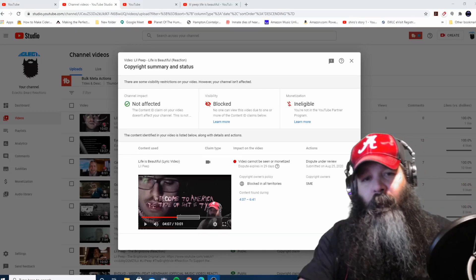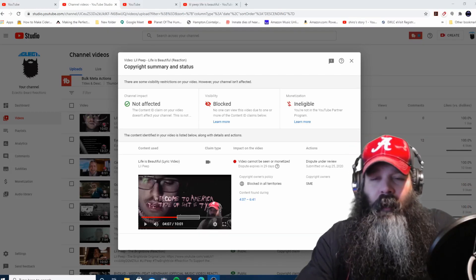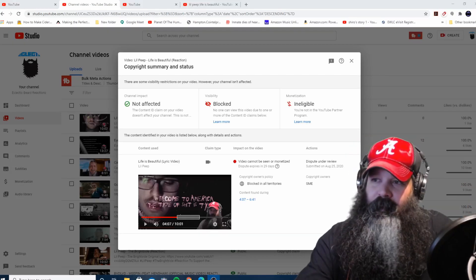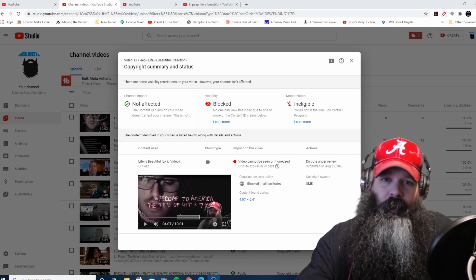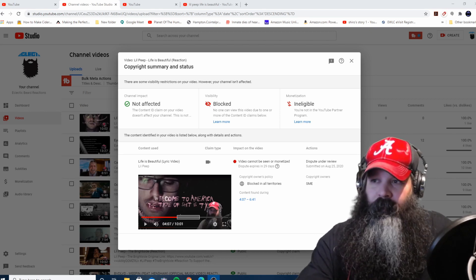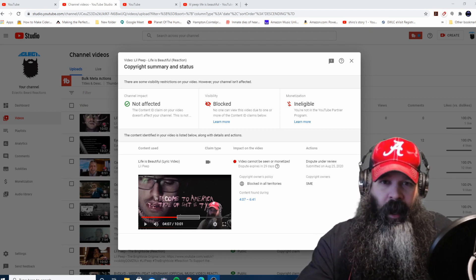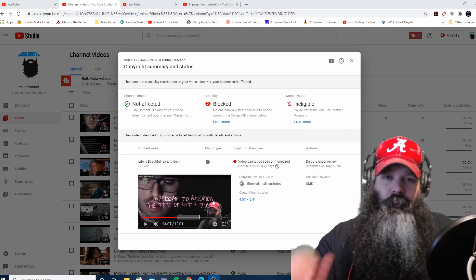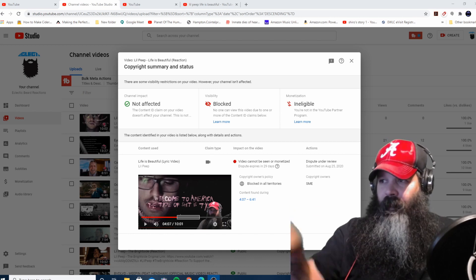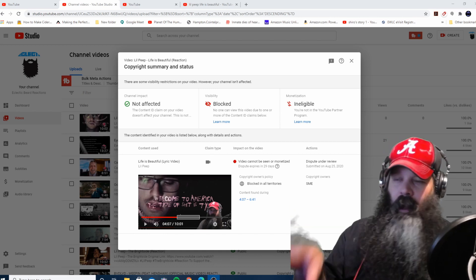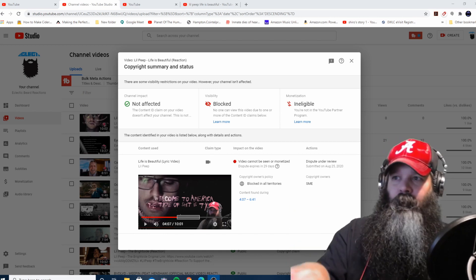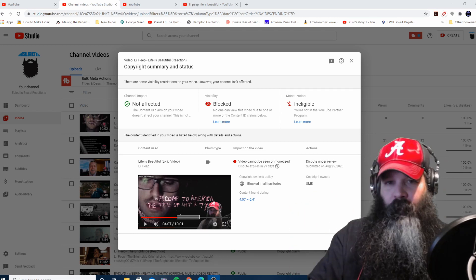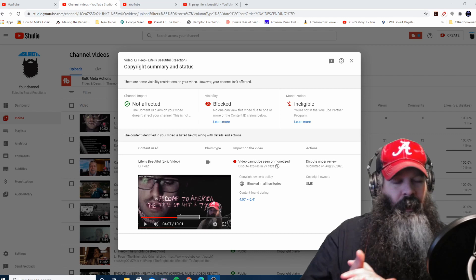What is up everybody, welcome back to Eclectic Beard Reactions. This is just an update on Lil Peep video reactions on the channel. SME has blocked the video for Life Is Beautiful. Now normally,